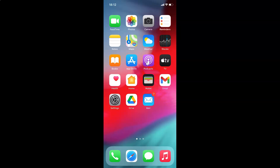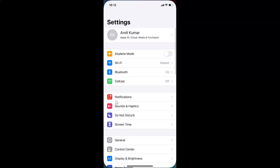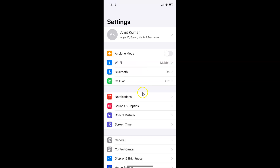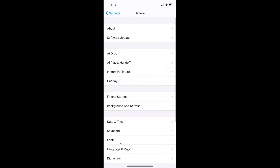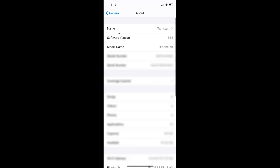First of all, you have to open your Settings app. Here is my Settings app — let me tap on it to open it. You can see it's opened. Let me show you that I have iOS version 14.1 installed. Let me tap on General and then tap on About — you can see here the software version shows iOS 14.1.